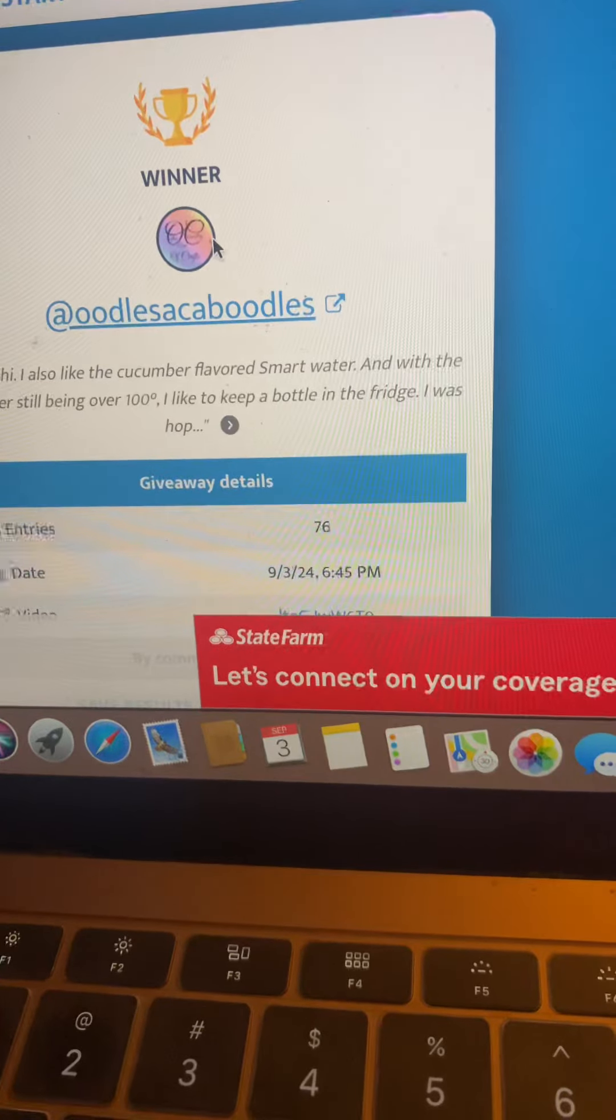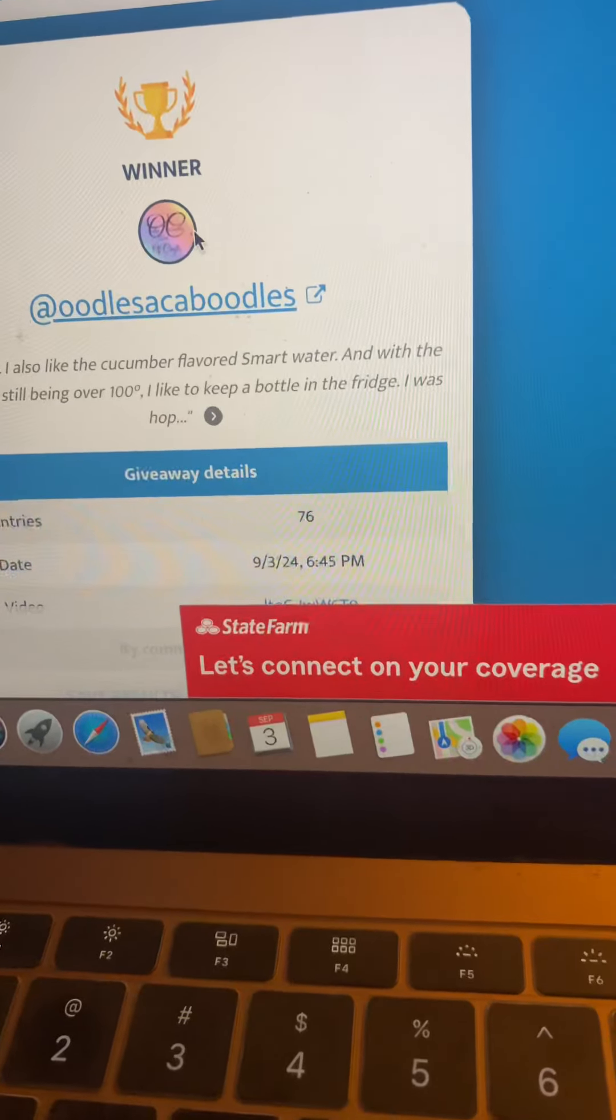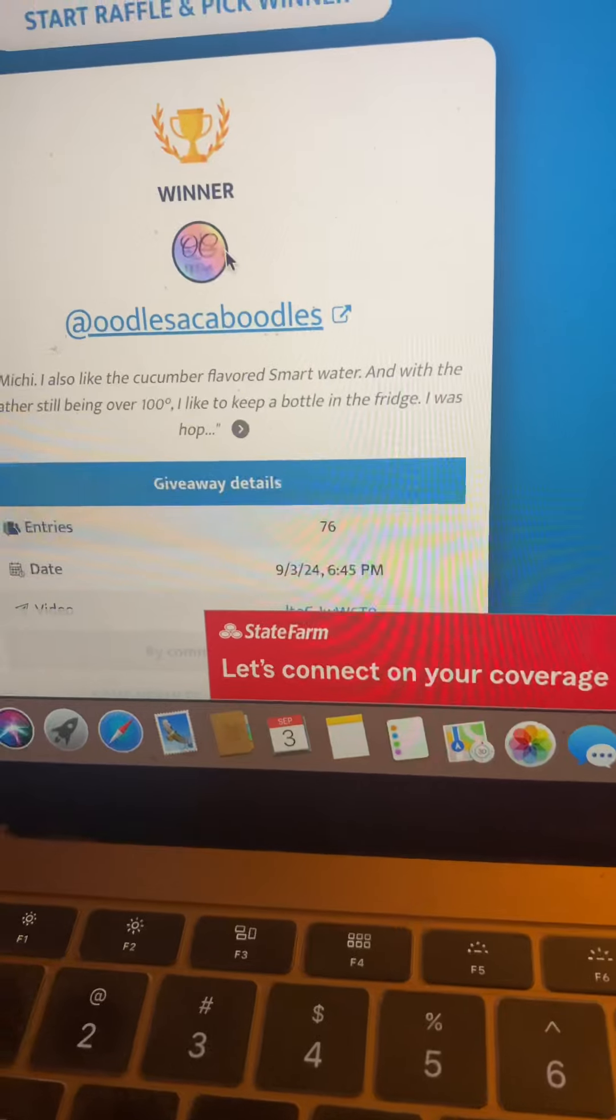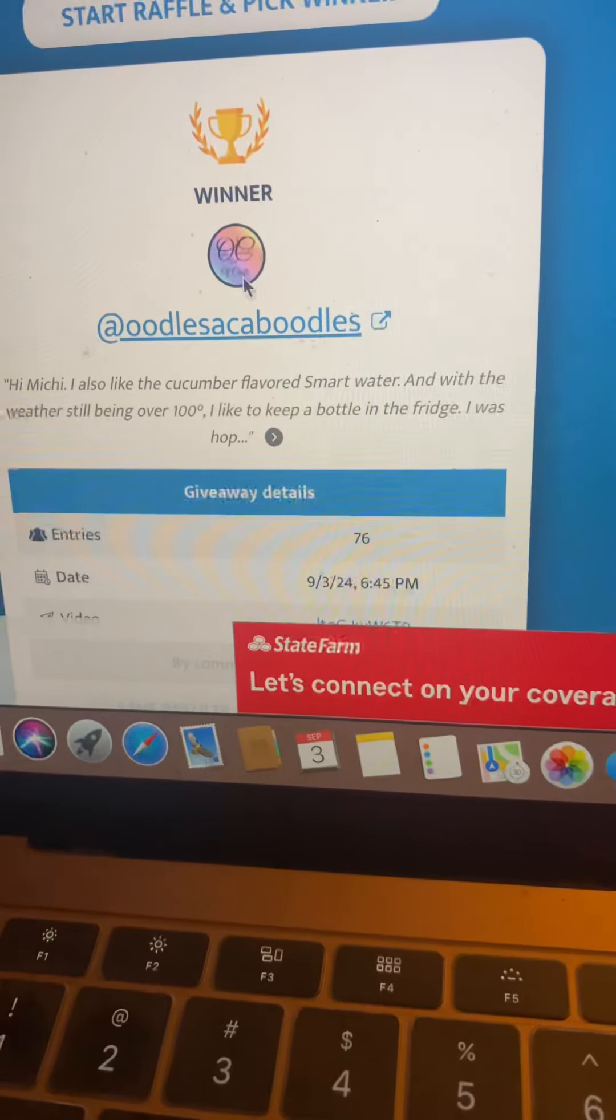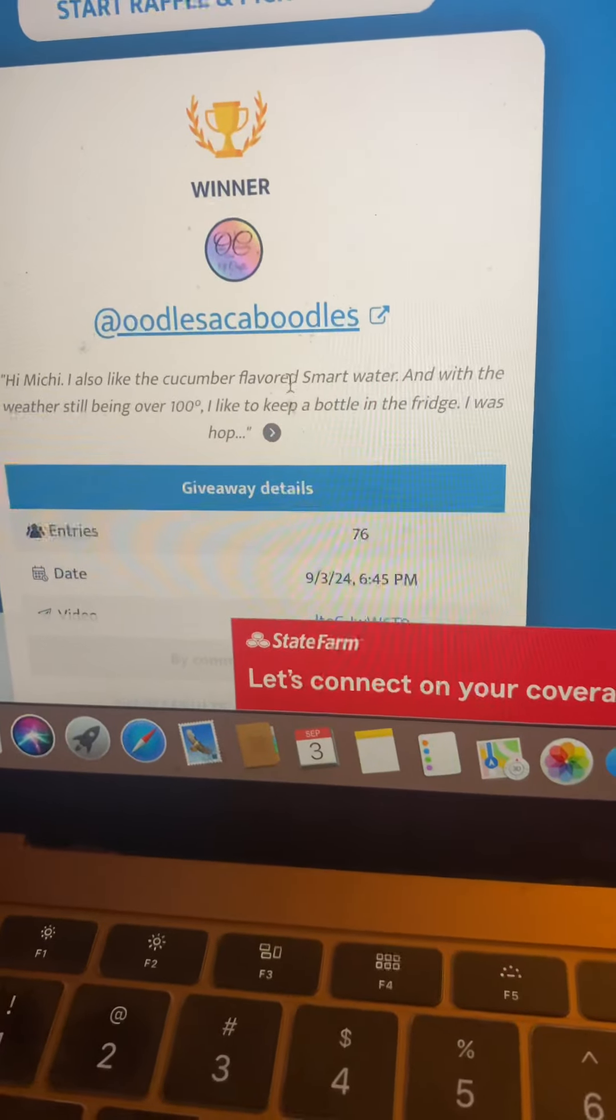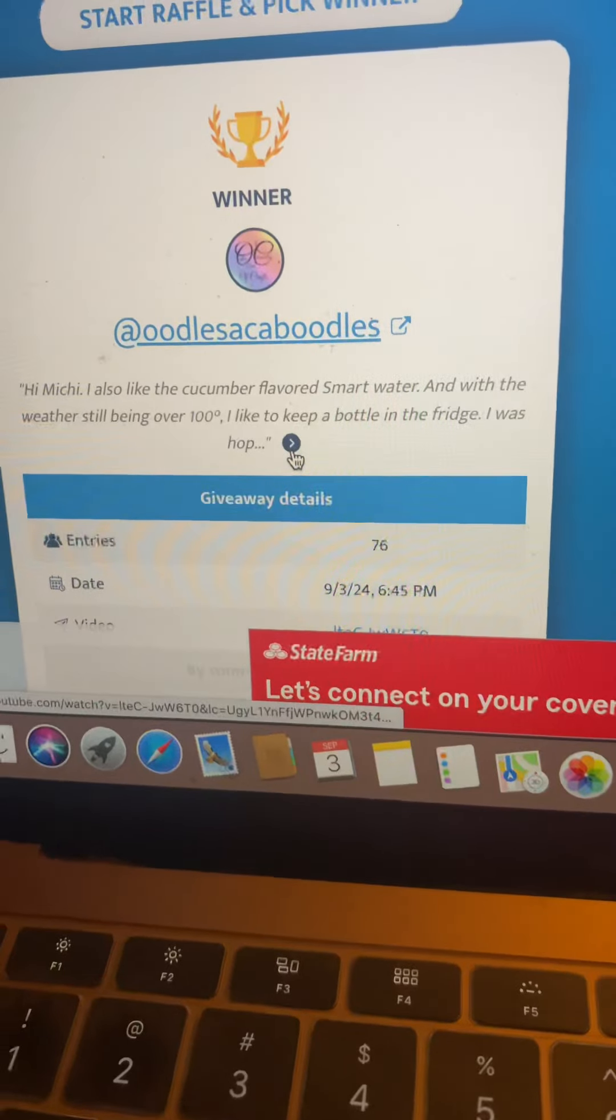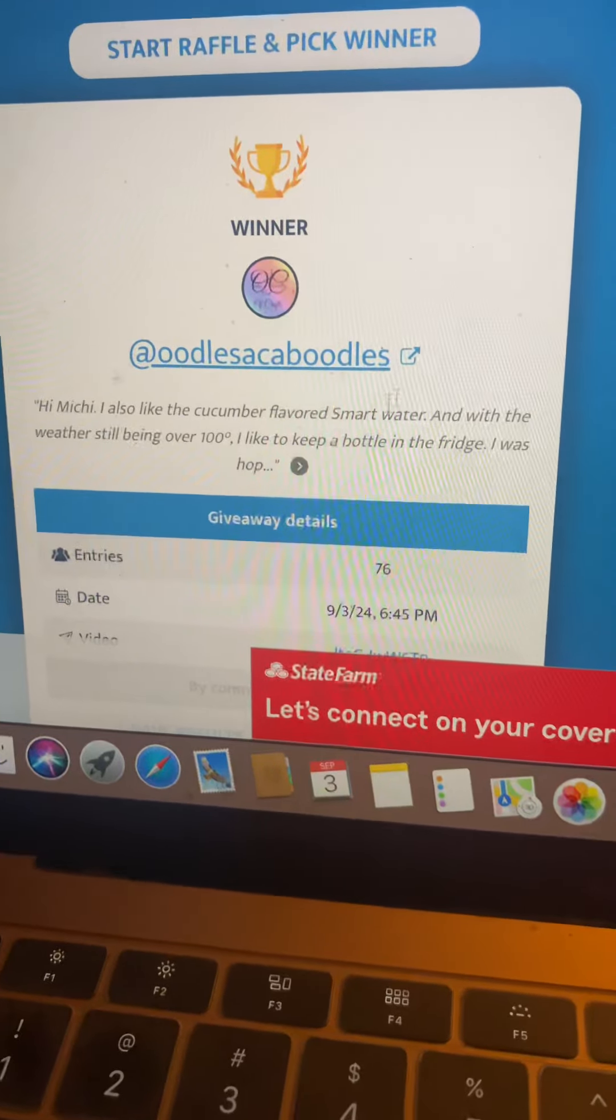Congrats! She says, Hi Michi! I also like the cucumber flavored smart water. Oh, it's good stuff. And with the weather still being over a hundred, yup, it was really hot then. I like to keep a bottle in the fridge. I was hot. Okay.